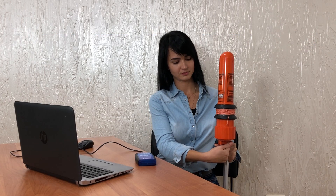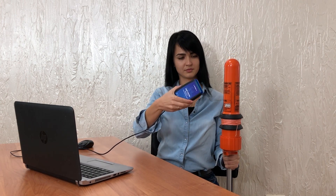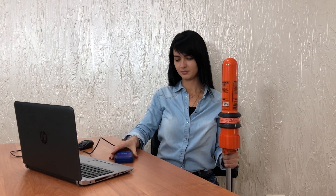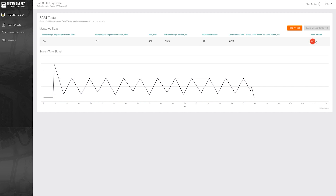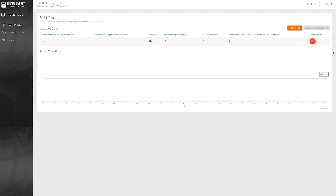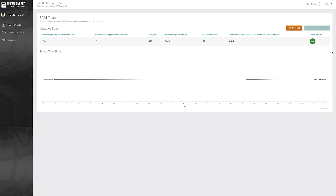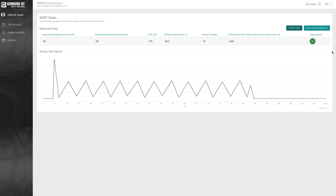Turn on the SART and the measurements begin. We hear audio confirmation of signal presence. We see the sweep tone signal in a saw-like graphic with 12 sweeps. The check pass status now shows OK, so the SART has passed the test. Here are the minimum and maximum frequencies checked, level of signal in mW, response signal duration, and number of sweeps — they are 12, and here they are on the graphic.